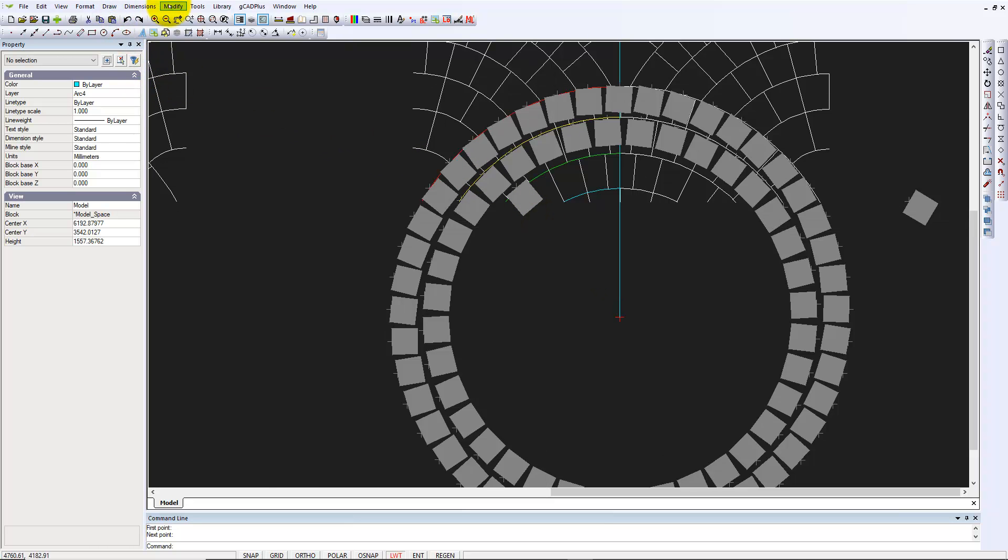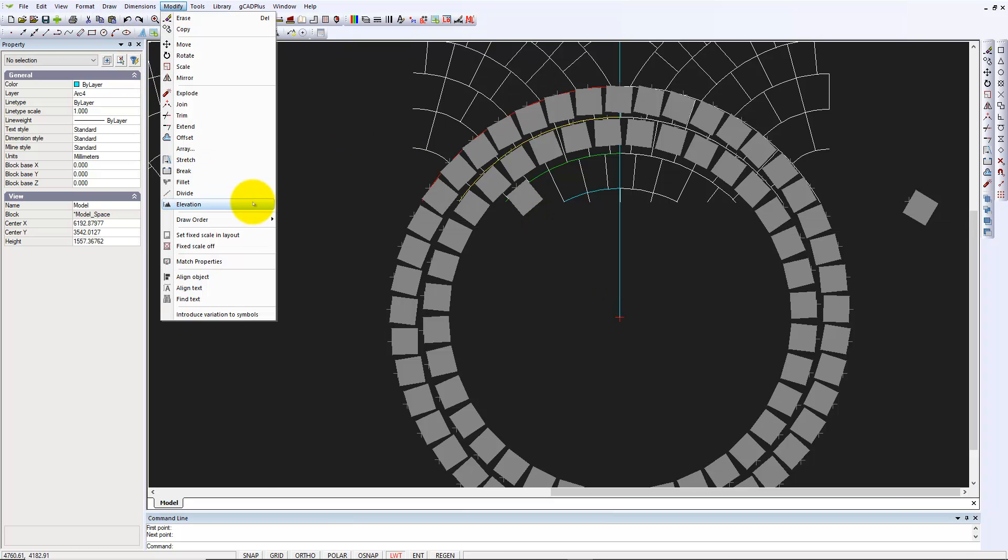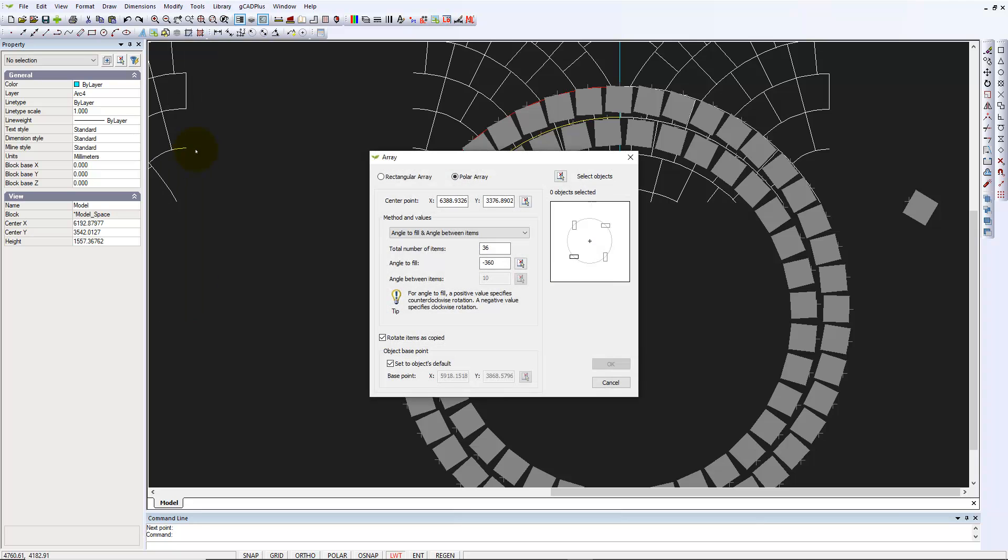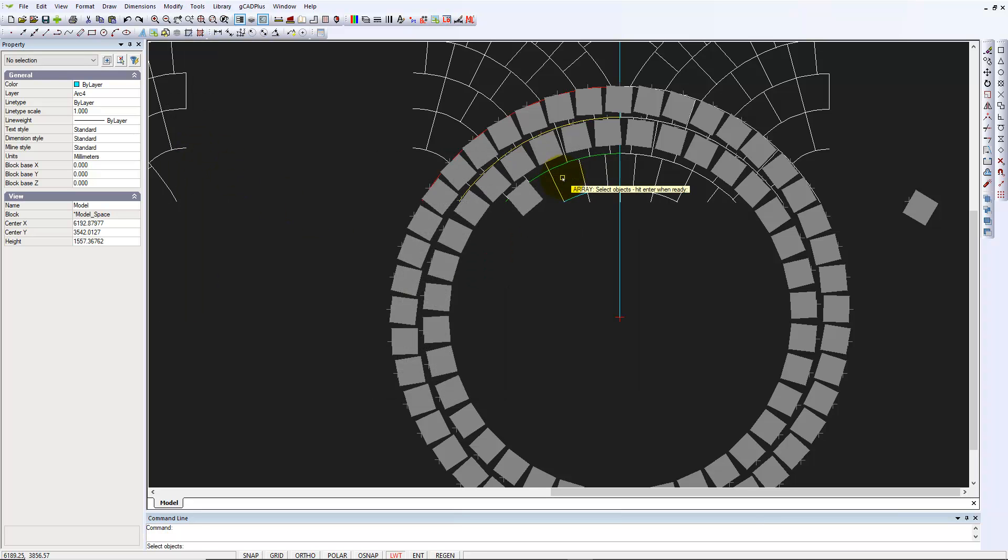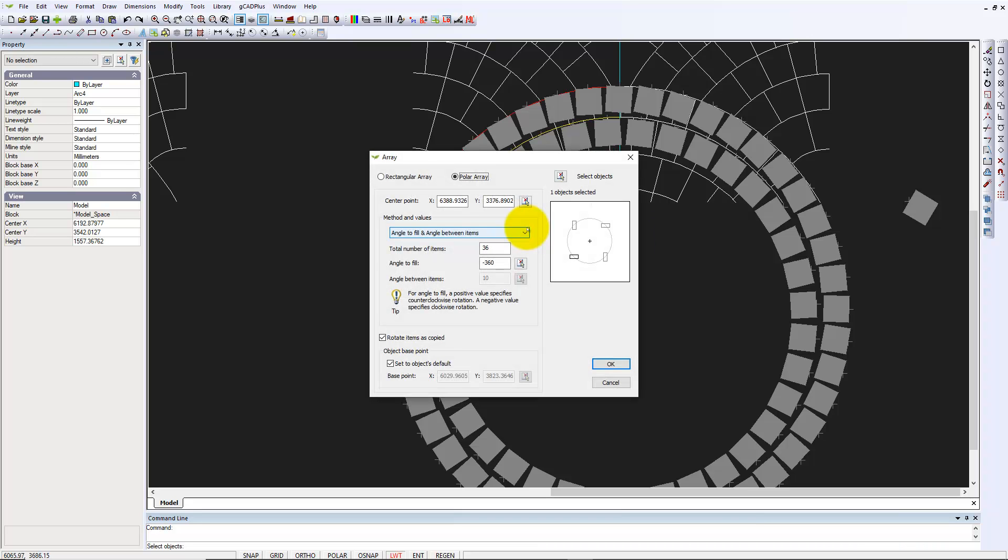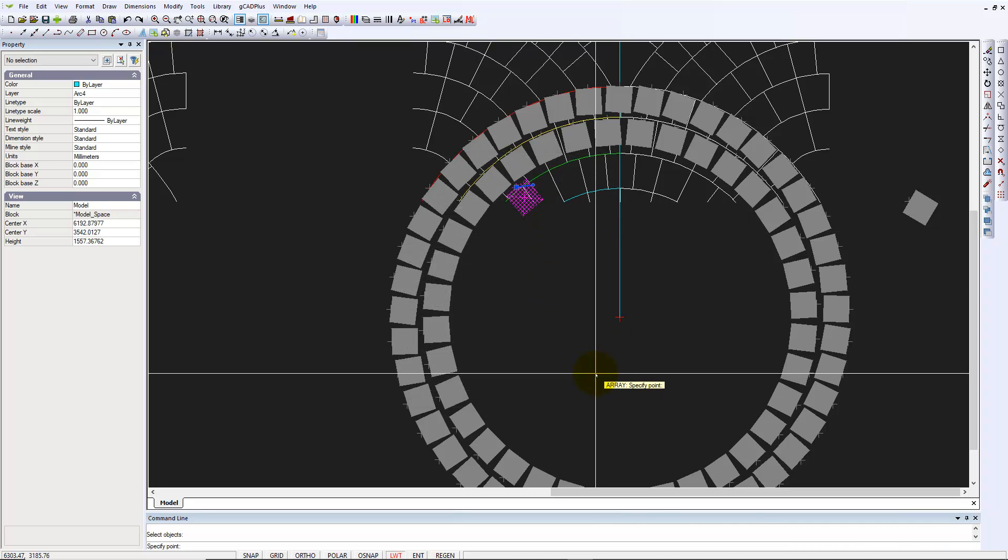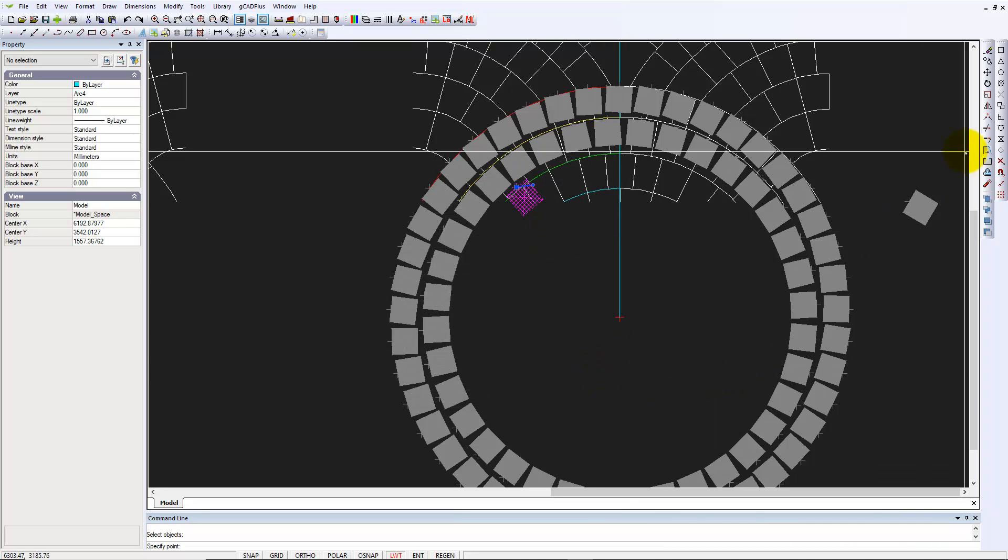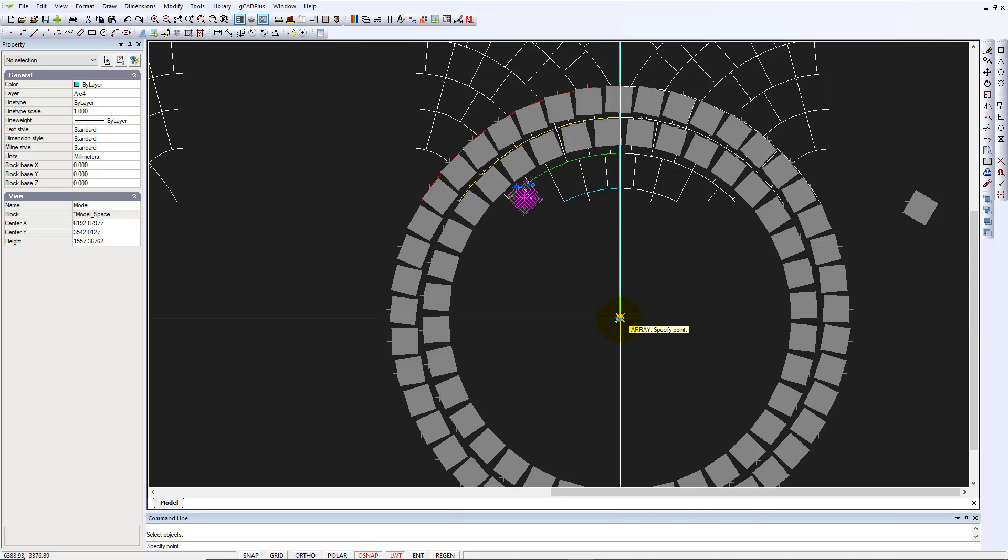So we go modify, pick the Array command. We want a polar array. We select the object, which is that one that we carefully positioned. We hit Enter. The center point will be that point marker. We could have used End.